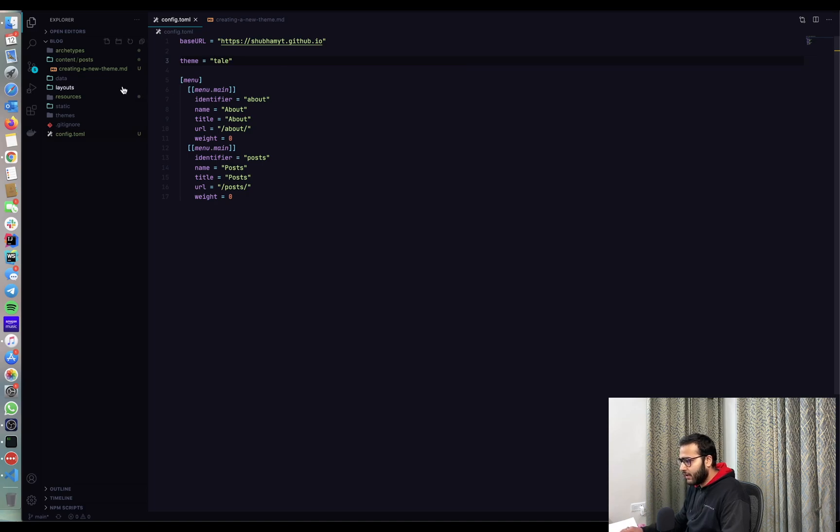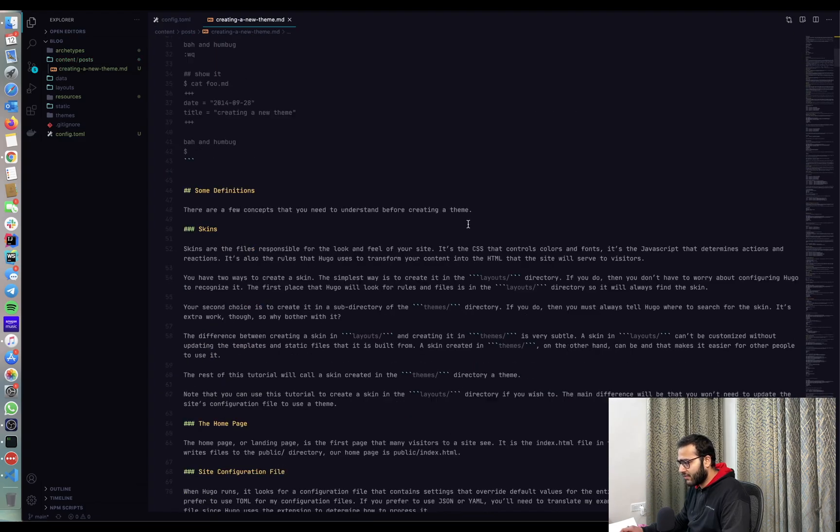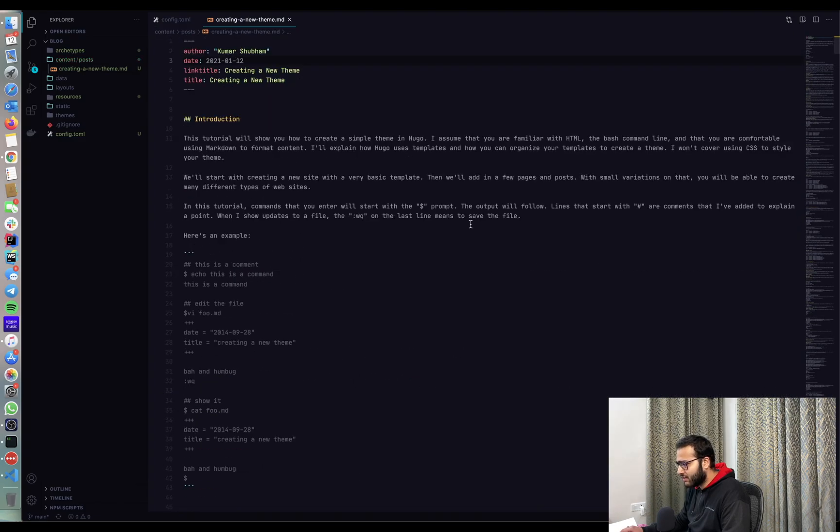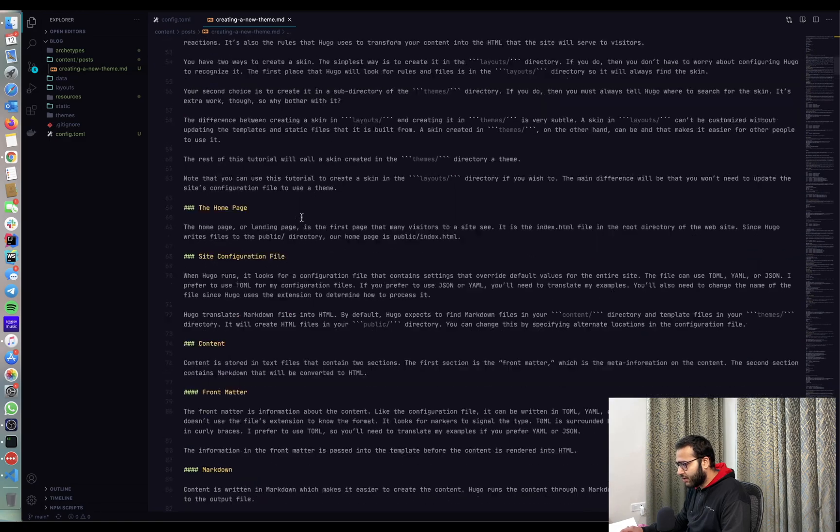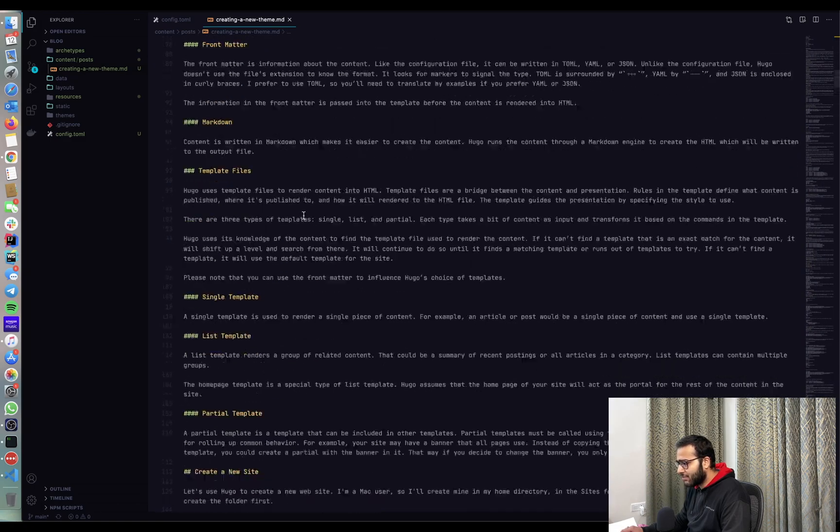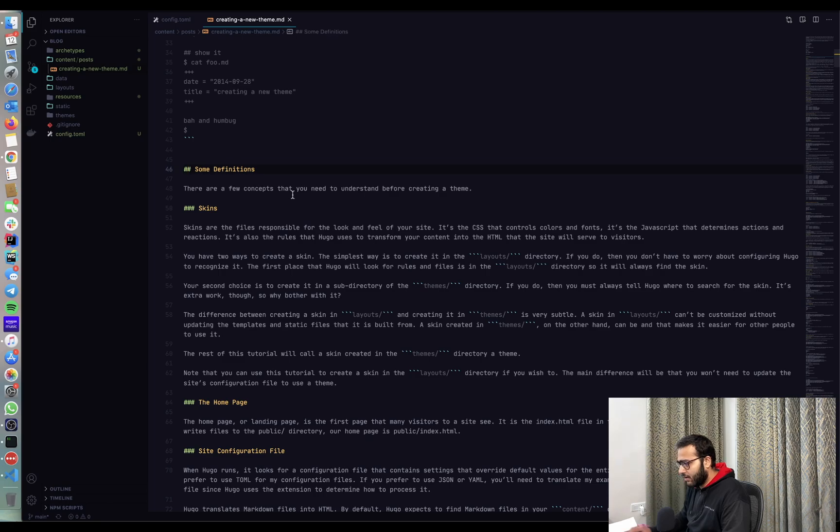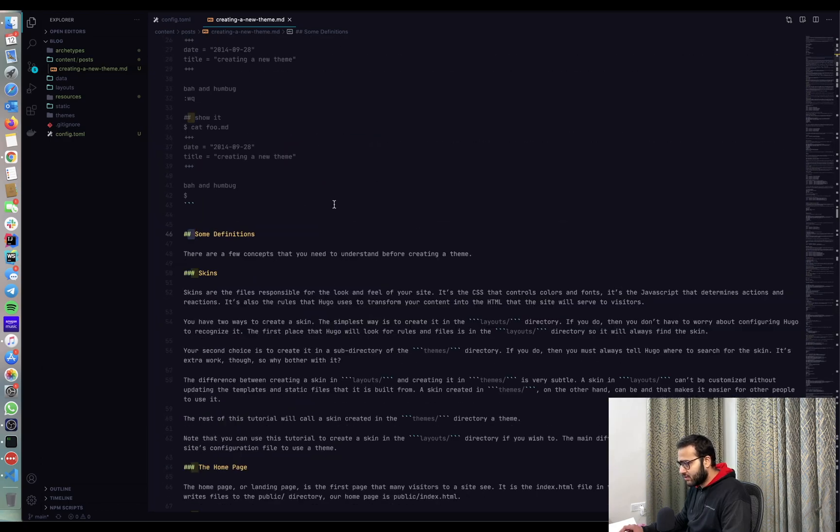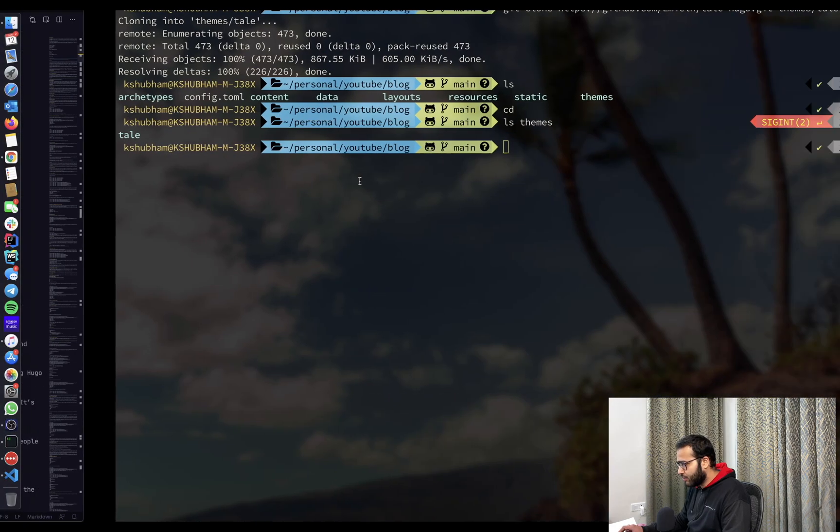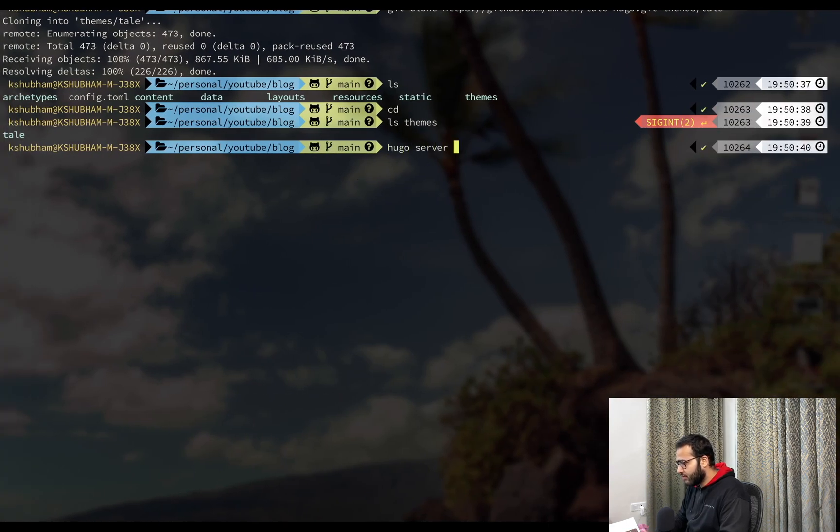And now inside this content directory, I've created a folder called posts and inside that I've created a new markdown post. I've just copied this content from internet. So this is how a markdown looks like. You don't write HTML. You just write text with these hashes and these backticks, which appear as code blocks and so on.